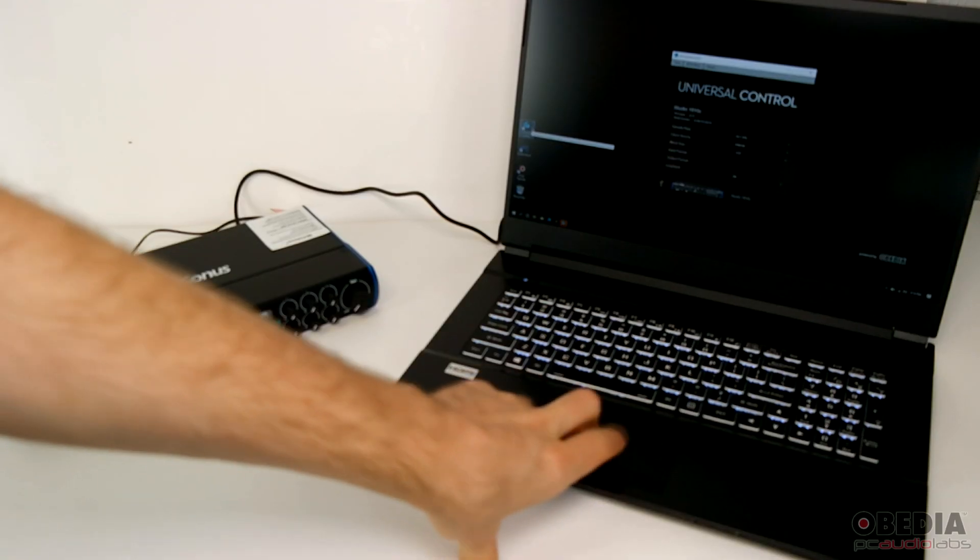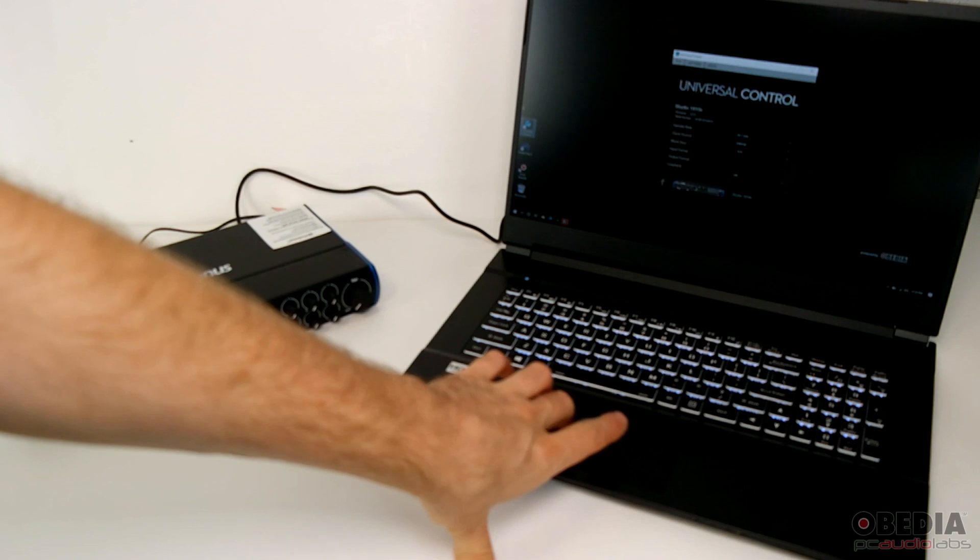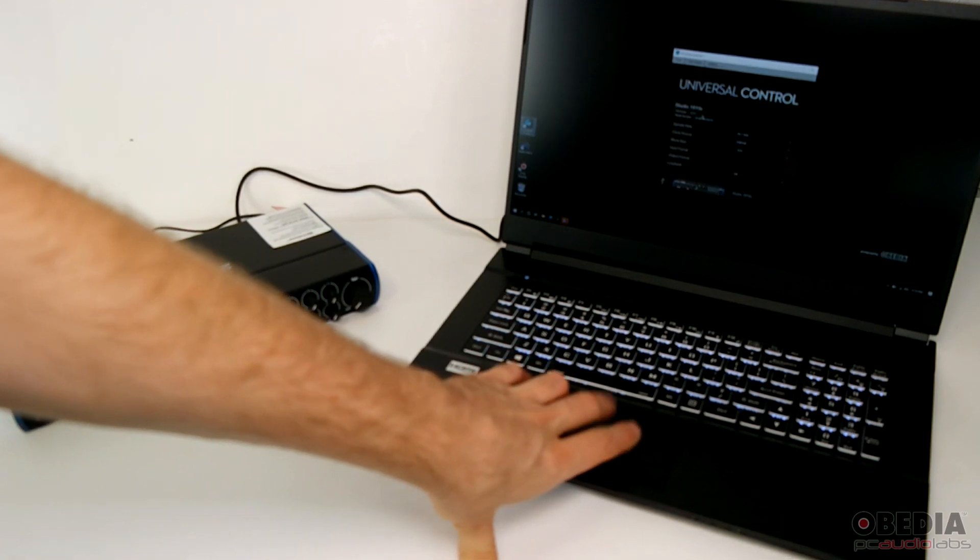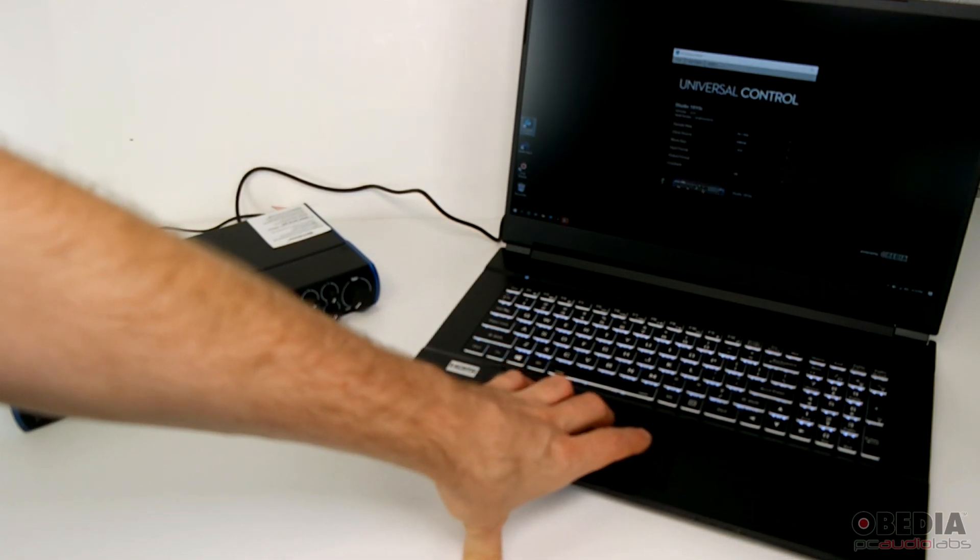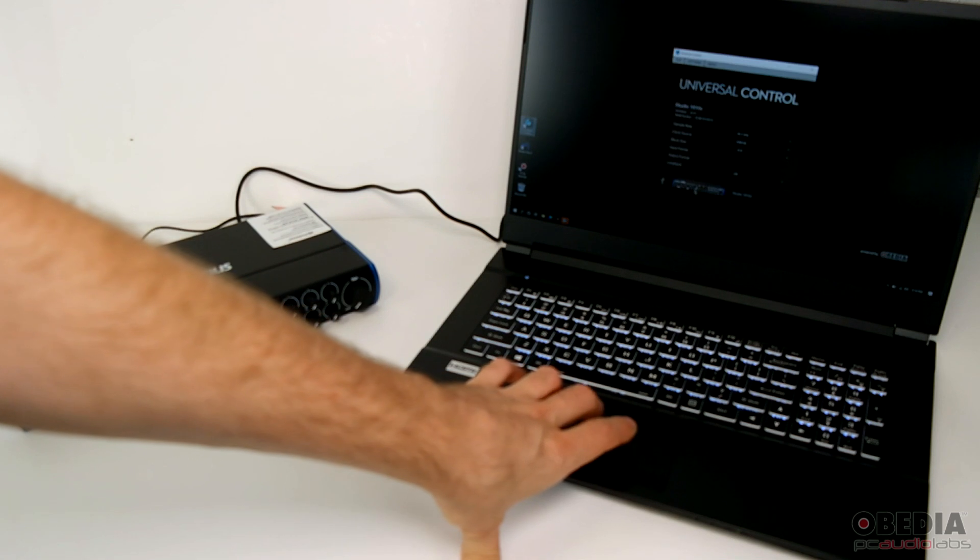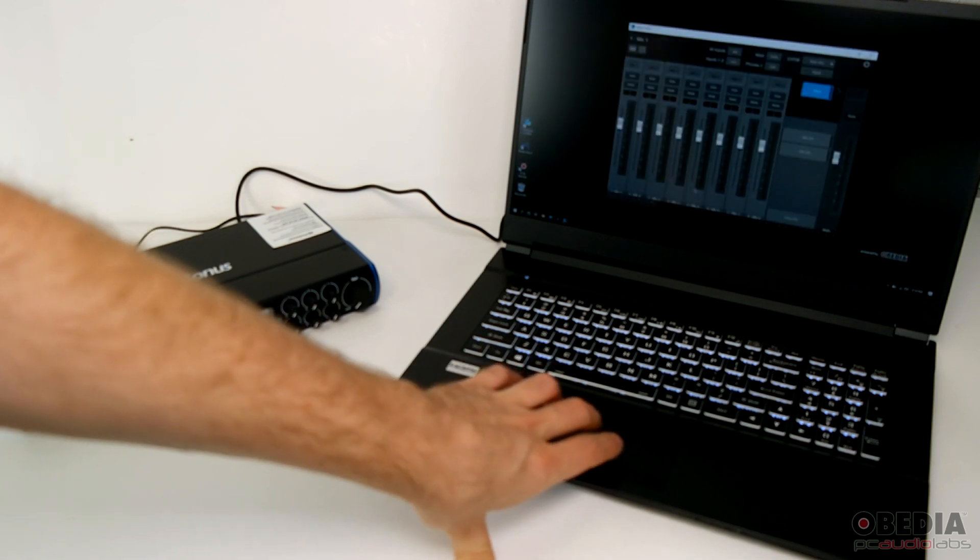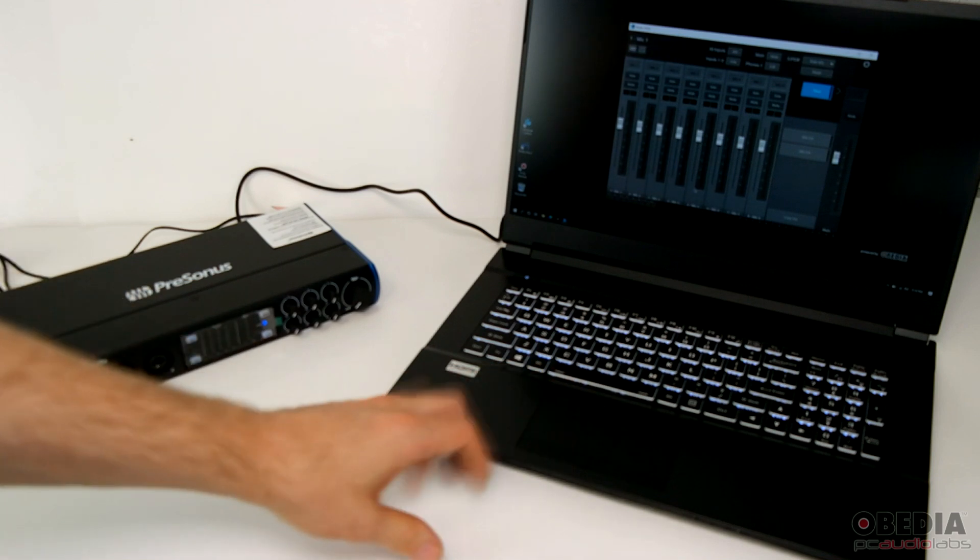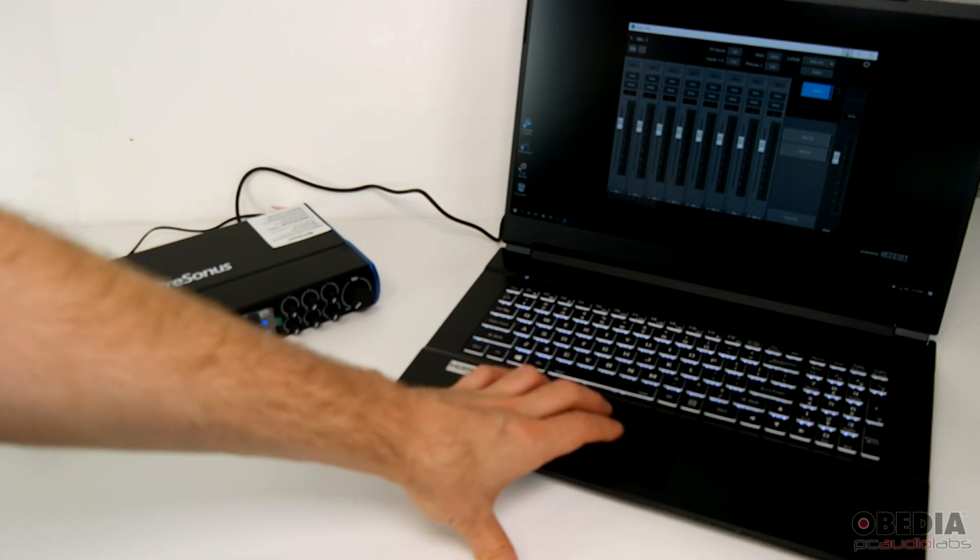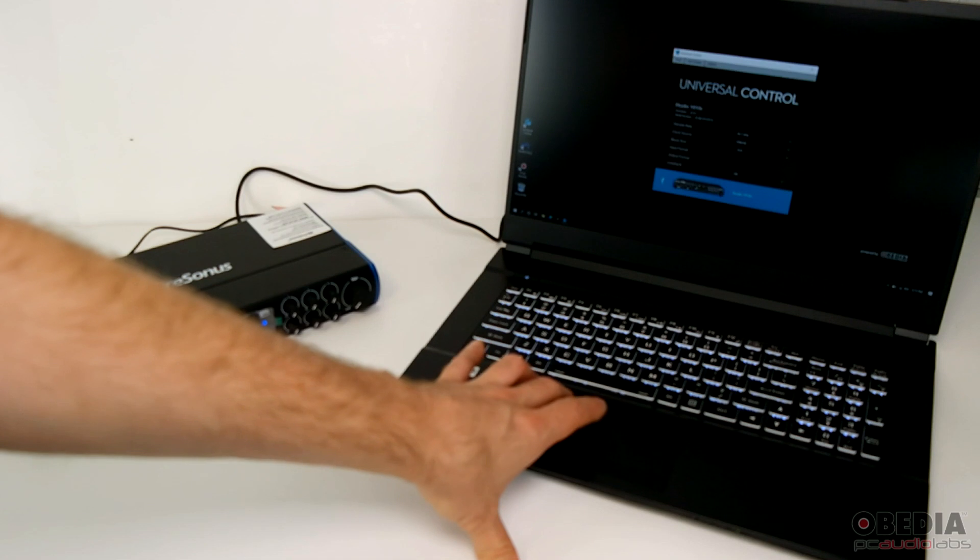Now the 1810C is completely controlled by the Presonus Universal Control software, and this is where we can choose our sample rate, our block size, and also access the virtual mixer for the 1810C. And then all we need to do is open our Studio One software.